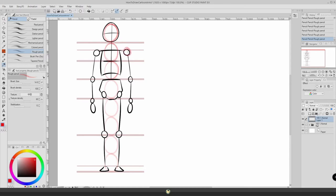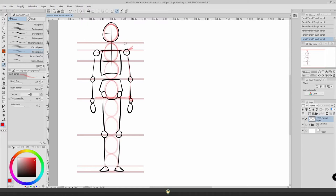We start with the shoulder right here and then it goes all the way down to here. So basically we have here two and more or less half heads for the arm. That's what we're going to be using to start our arm. This is going to be our guideline.